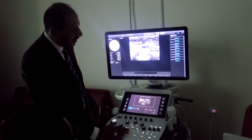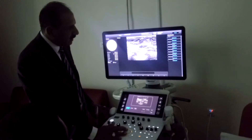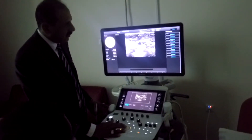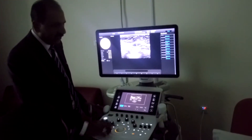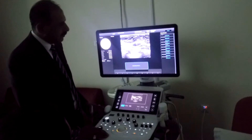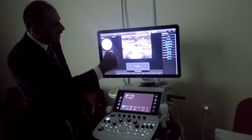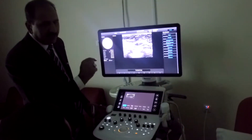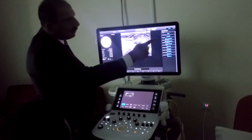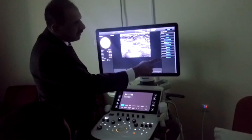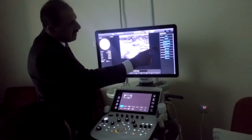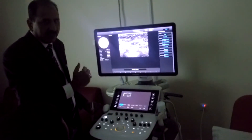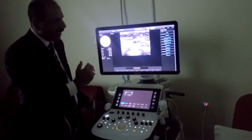So we have to provide this seed point. By cursor, you can move this one and bring it to the center. Just press now, set. Automatically, it will detect the borders, everything. So from here, after six parameters, it will detect automatically.